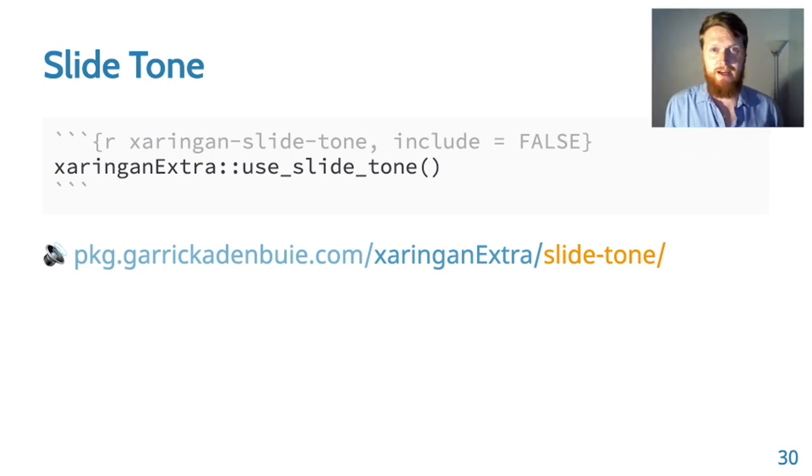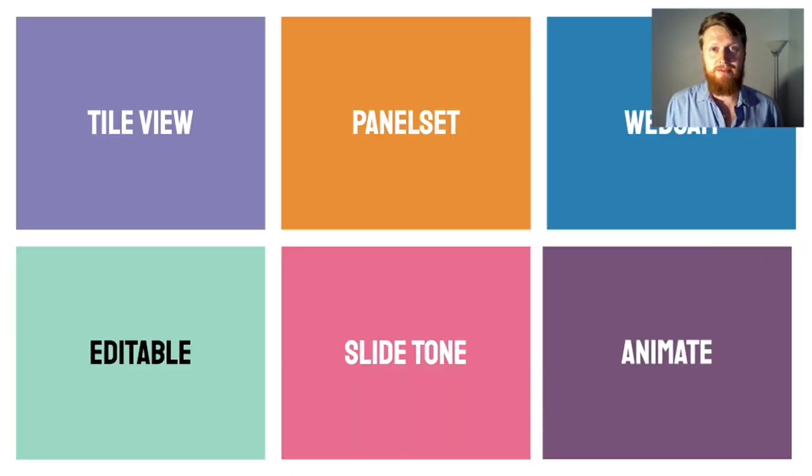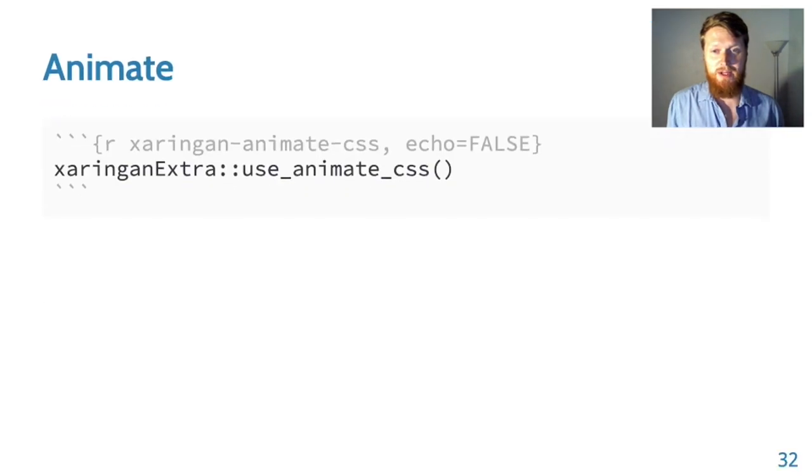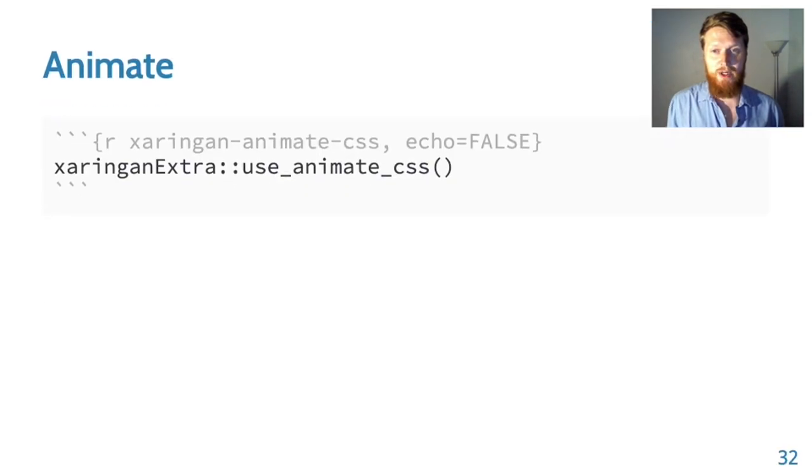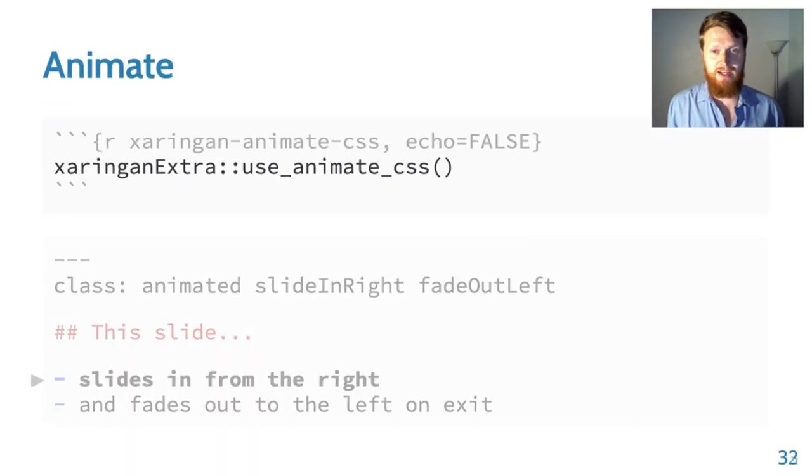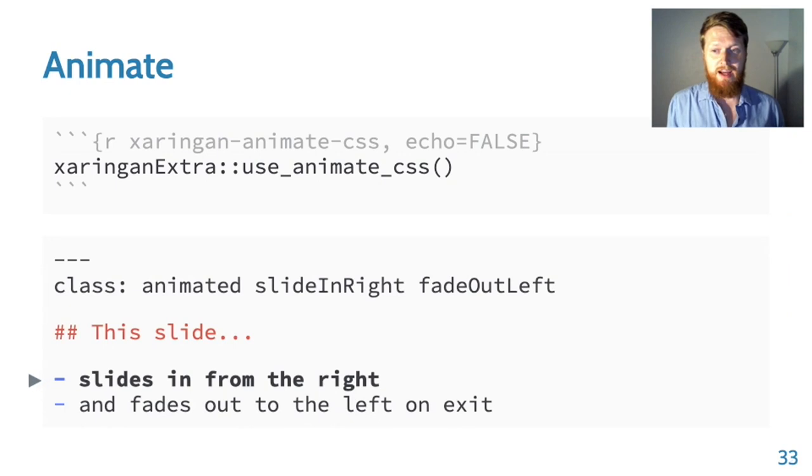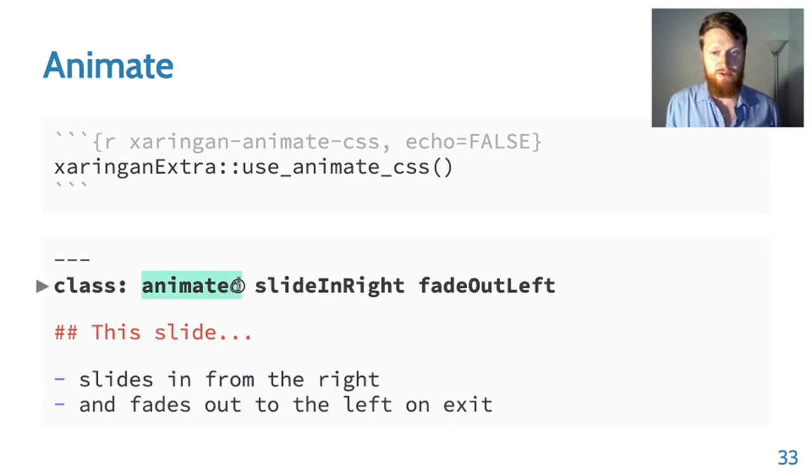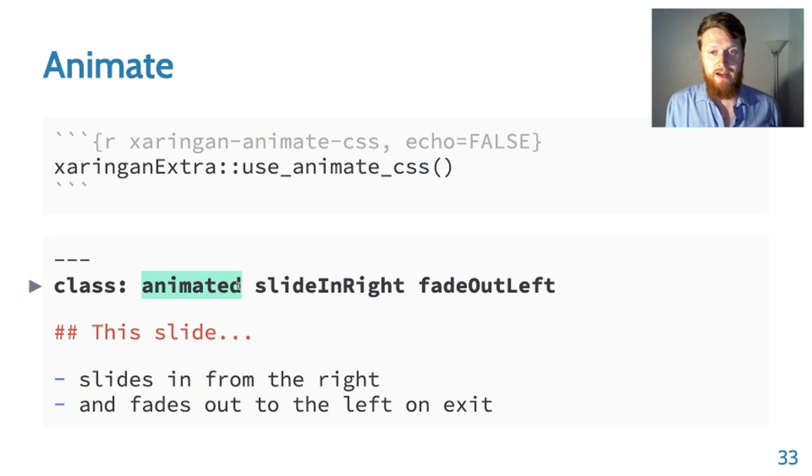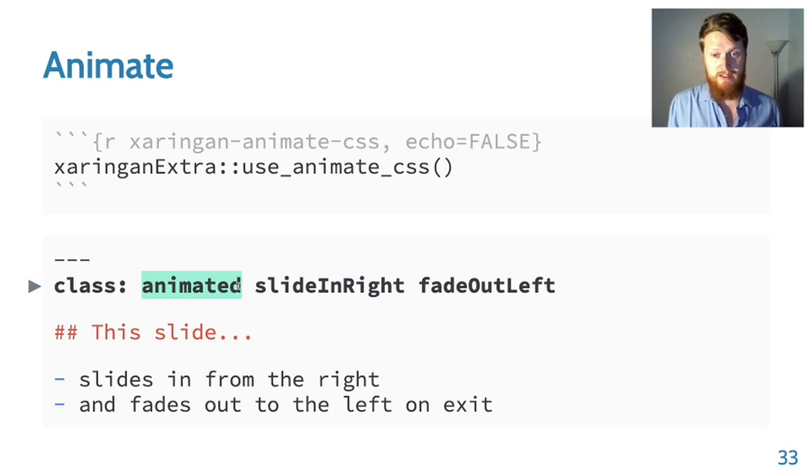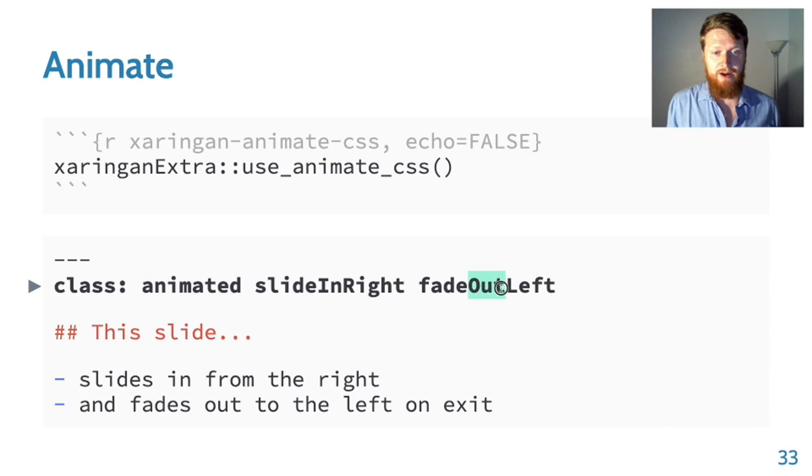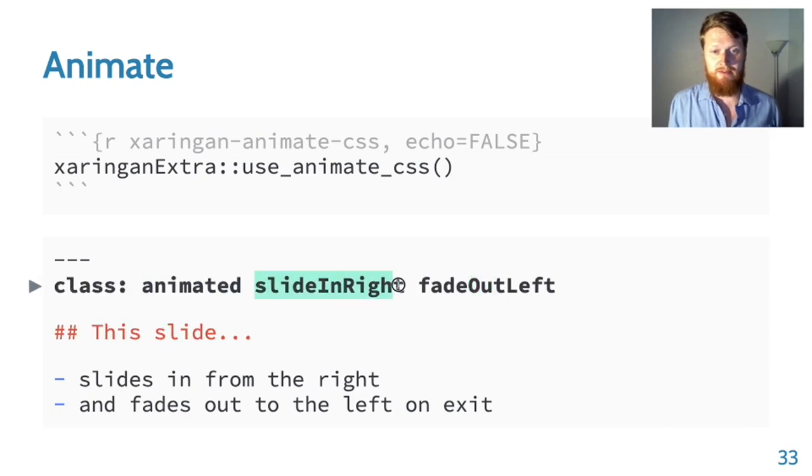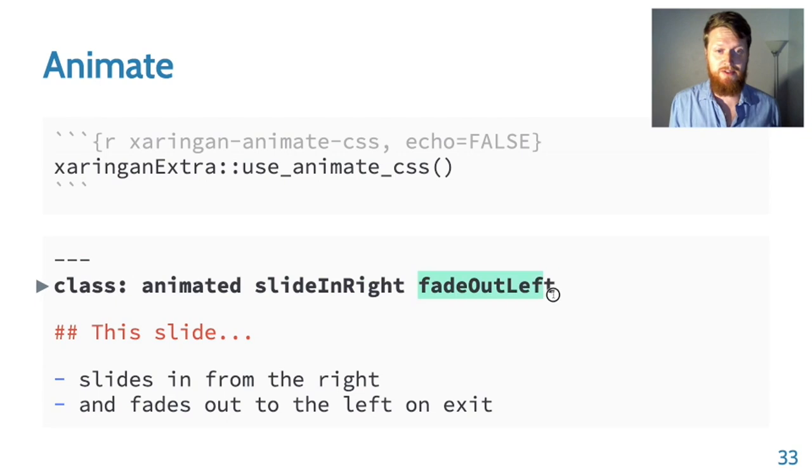And finally we have animate. Animate uses the animate.css framework to animate your slides or parts of your slides. The way that you use this is to first declare that your slide is going to be animated. I've actually modified animate.css so that you can declare an in and an out animation. For example, this slide came in from the right and it's going to go out to the left.